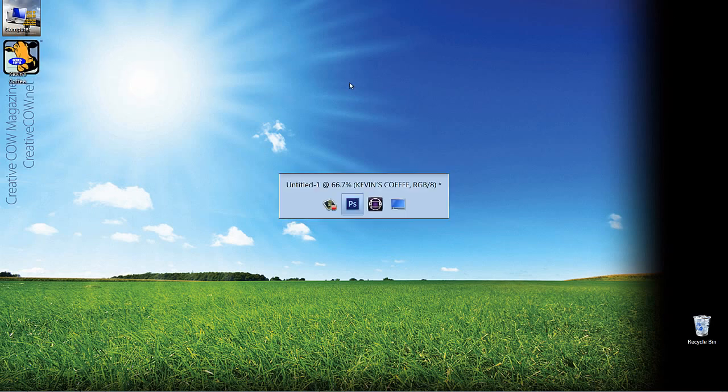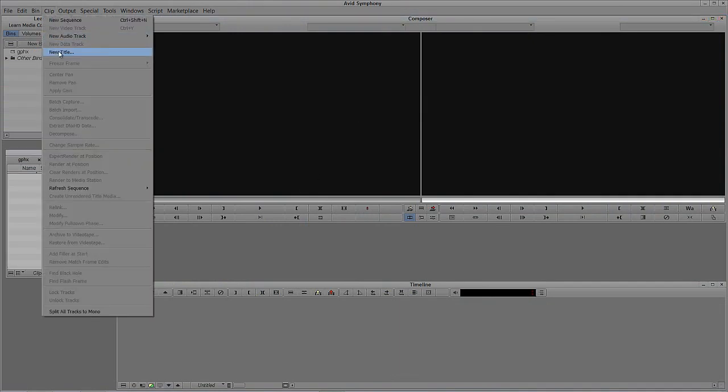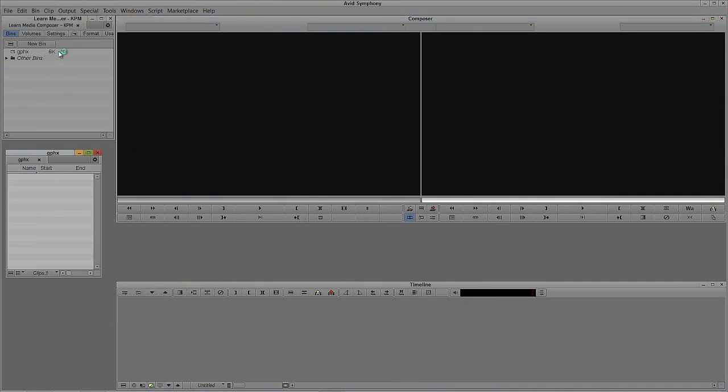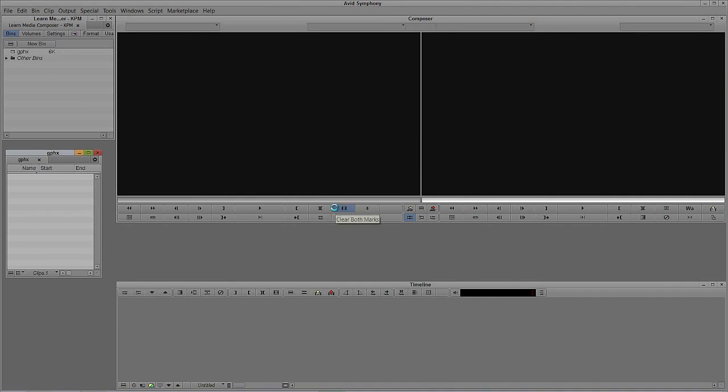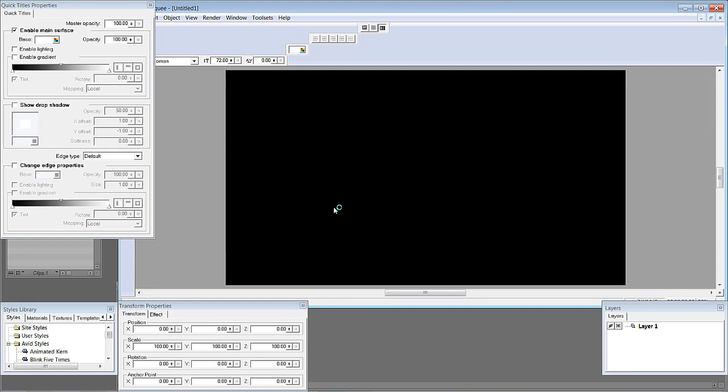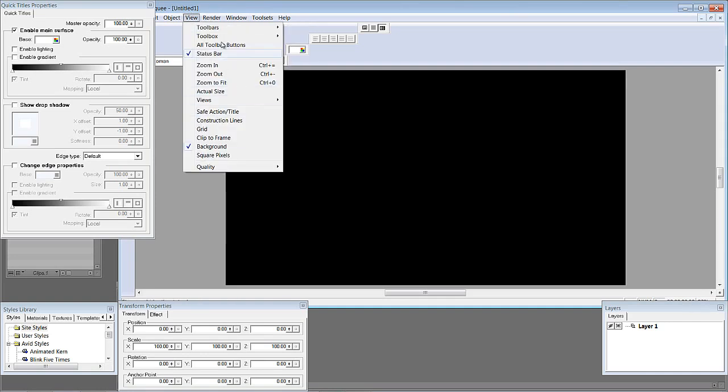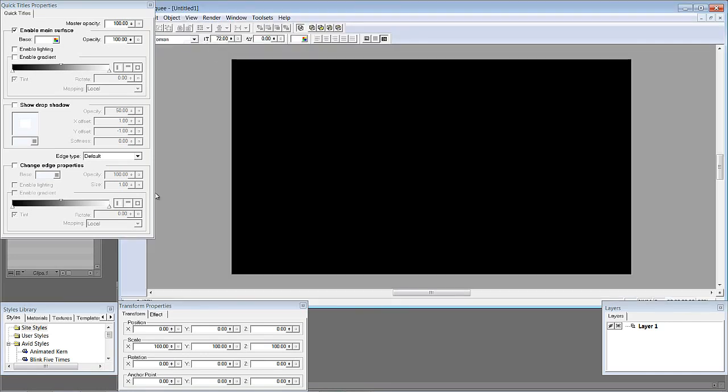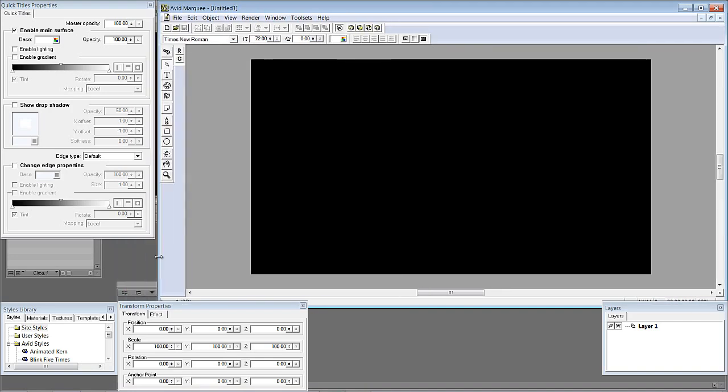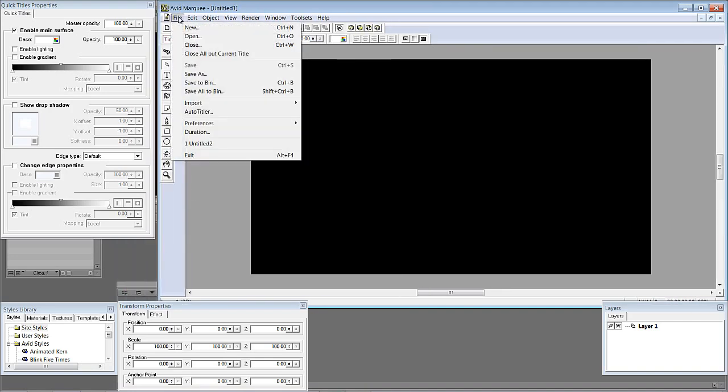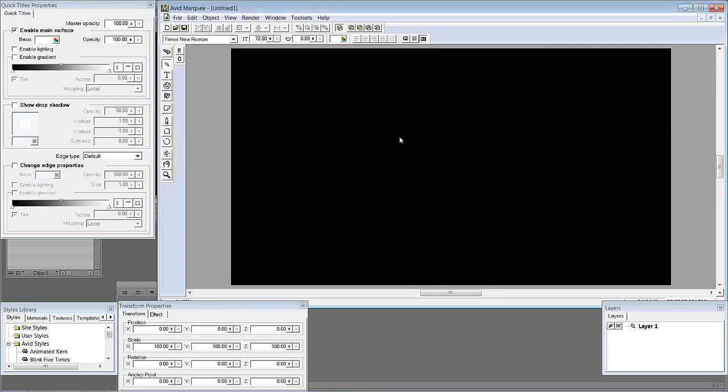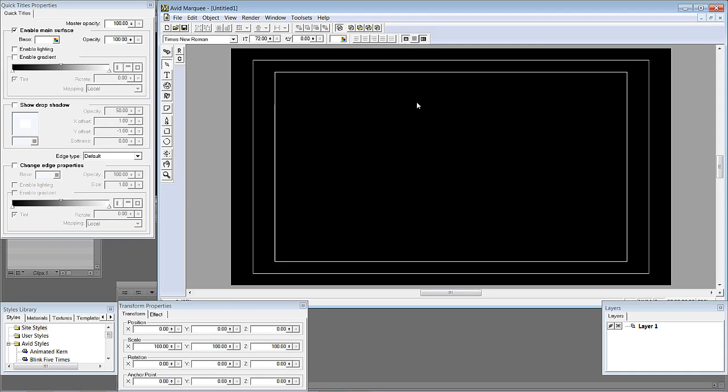Let's Alt-Tab into Symphony here and of course we are going to need to navigate up to Clip. I am going to come down to New Title. I am of course going to select Marquee. Now, because we are actually going to be creating this not as a standard rolling title, the one that is going to be adjustable inside of Media Composer Symphony, we are going to need to get in and tell Marquee how long this title crawl is going to be. What we are going to do is adjust things here. I am of course going to come up to File, navigate down to Duration. Maybe we will just set the duration to be about 20 seconds. I think that is OK for what we are going to be doing.